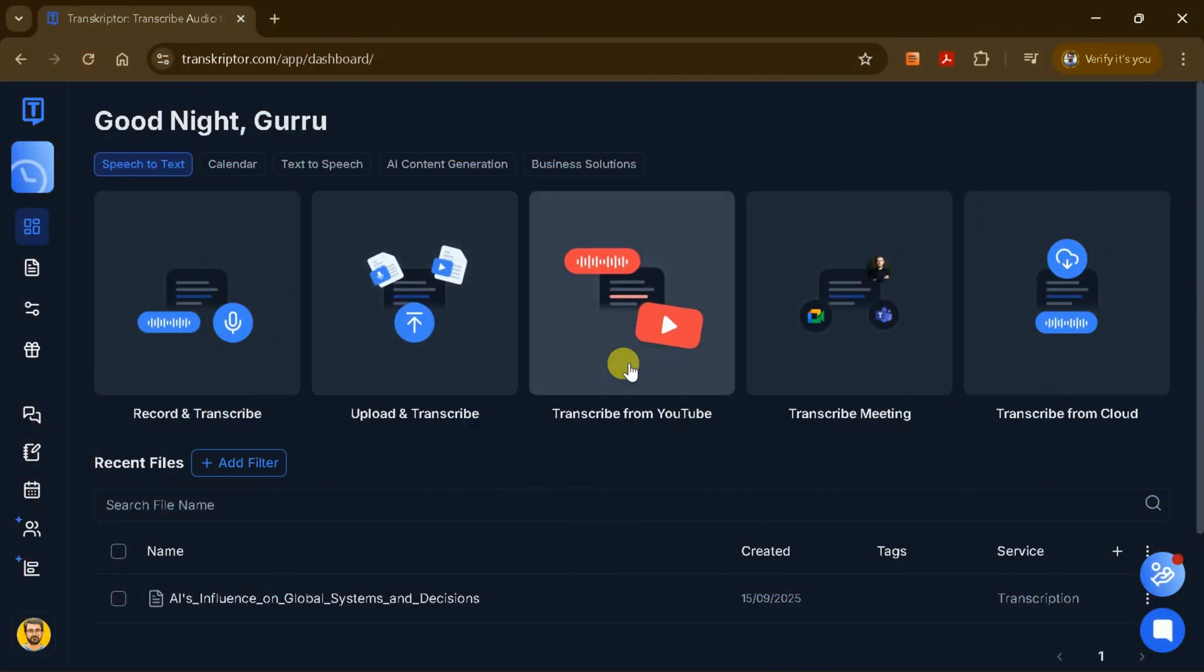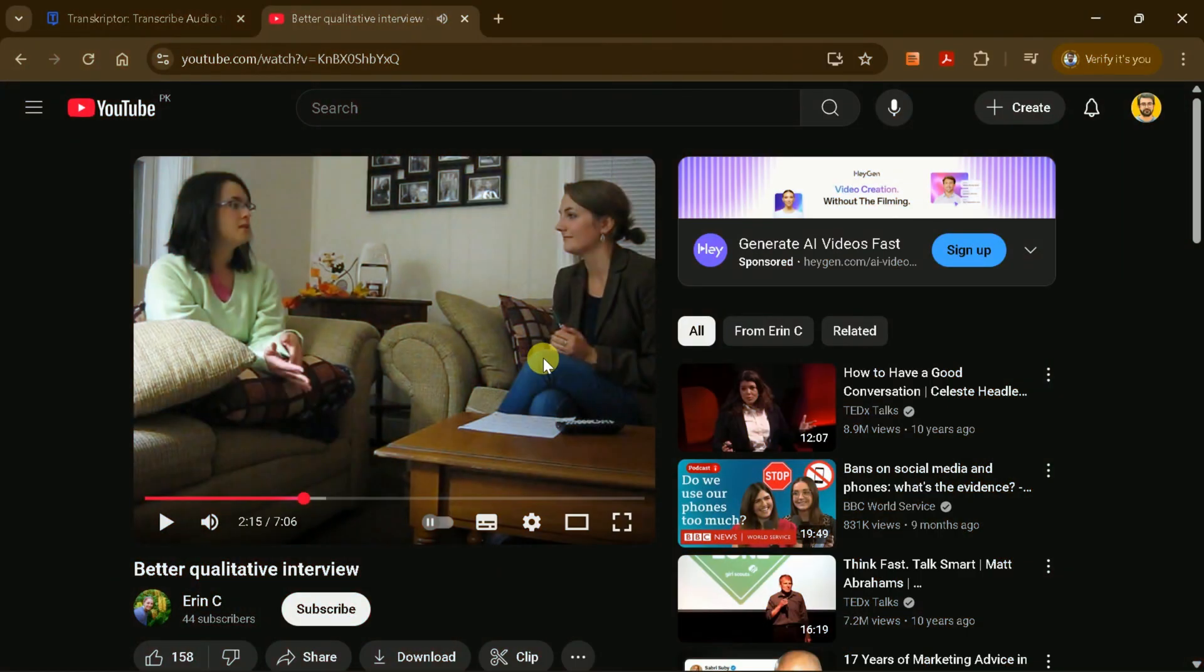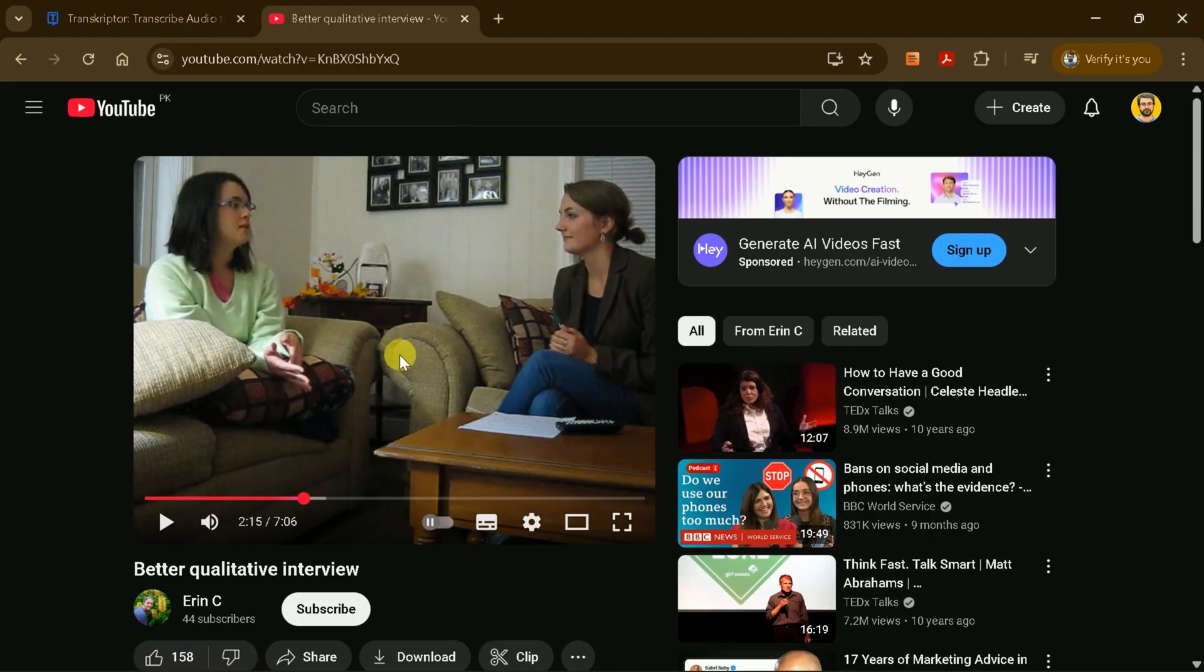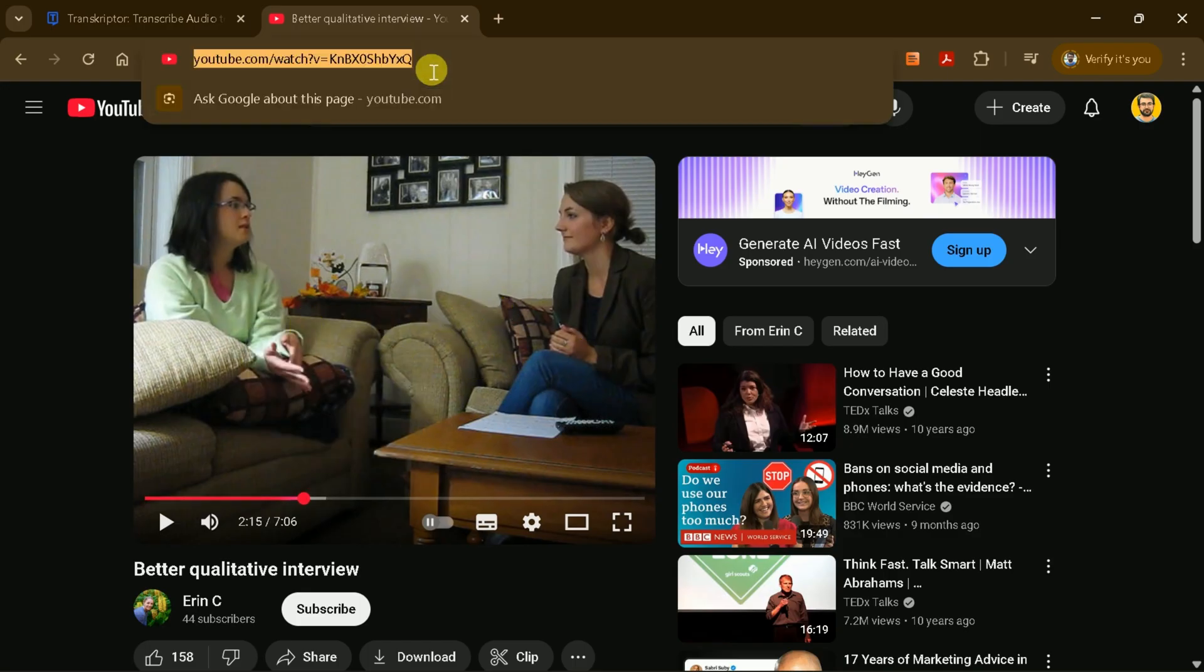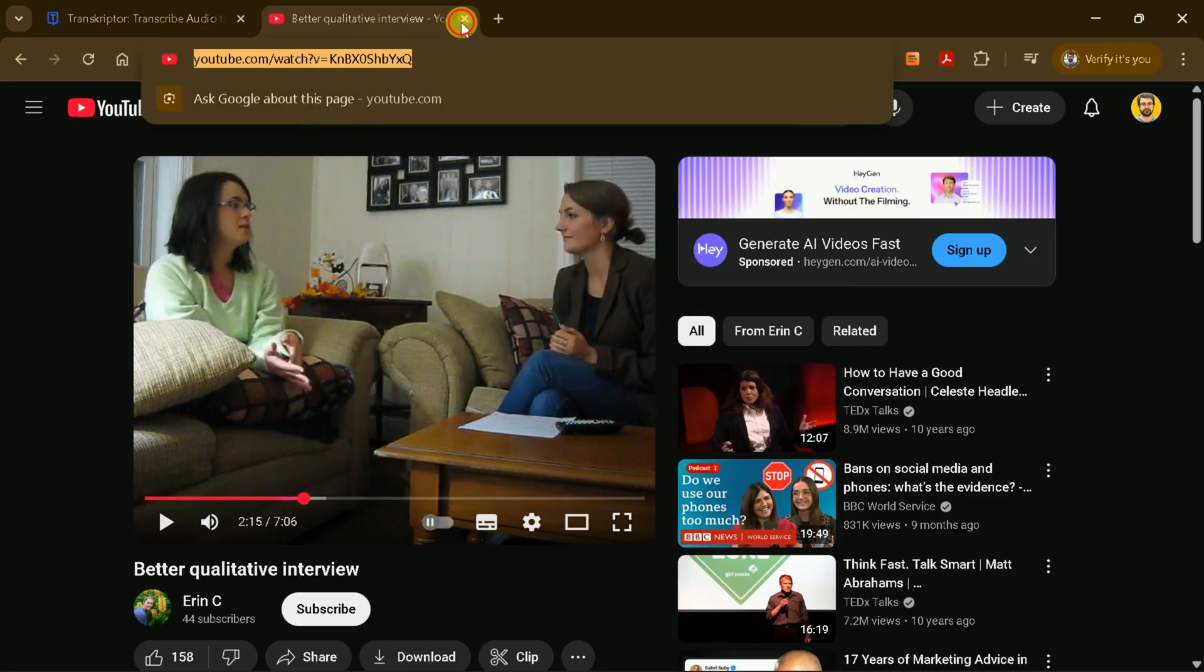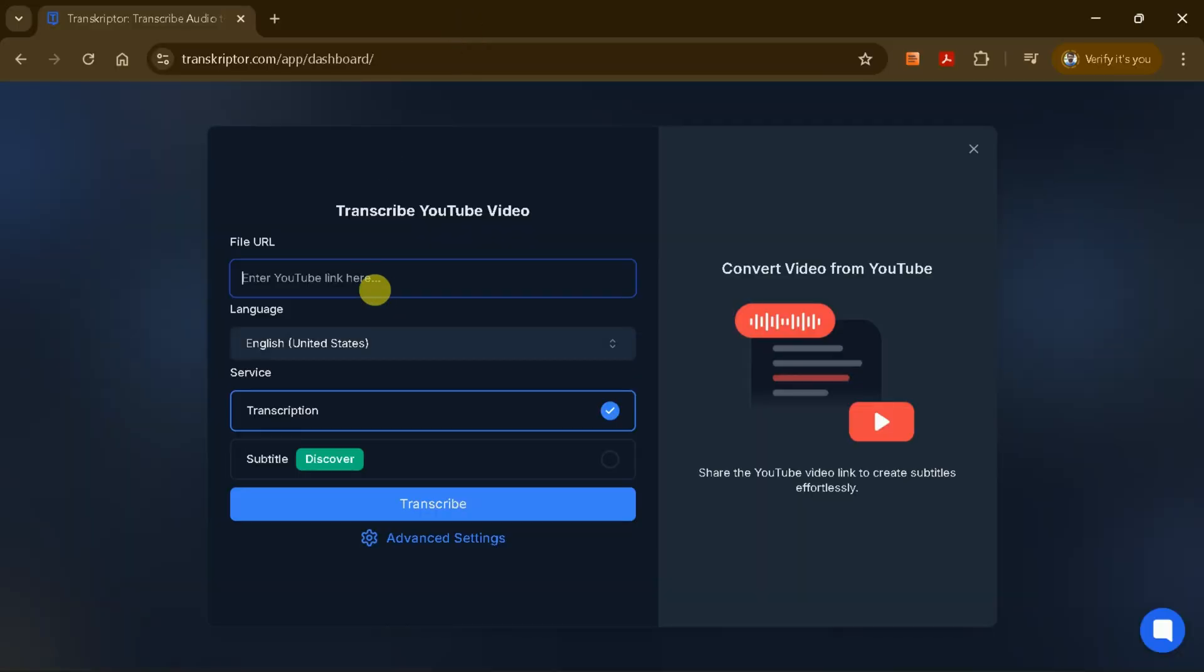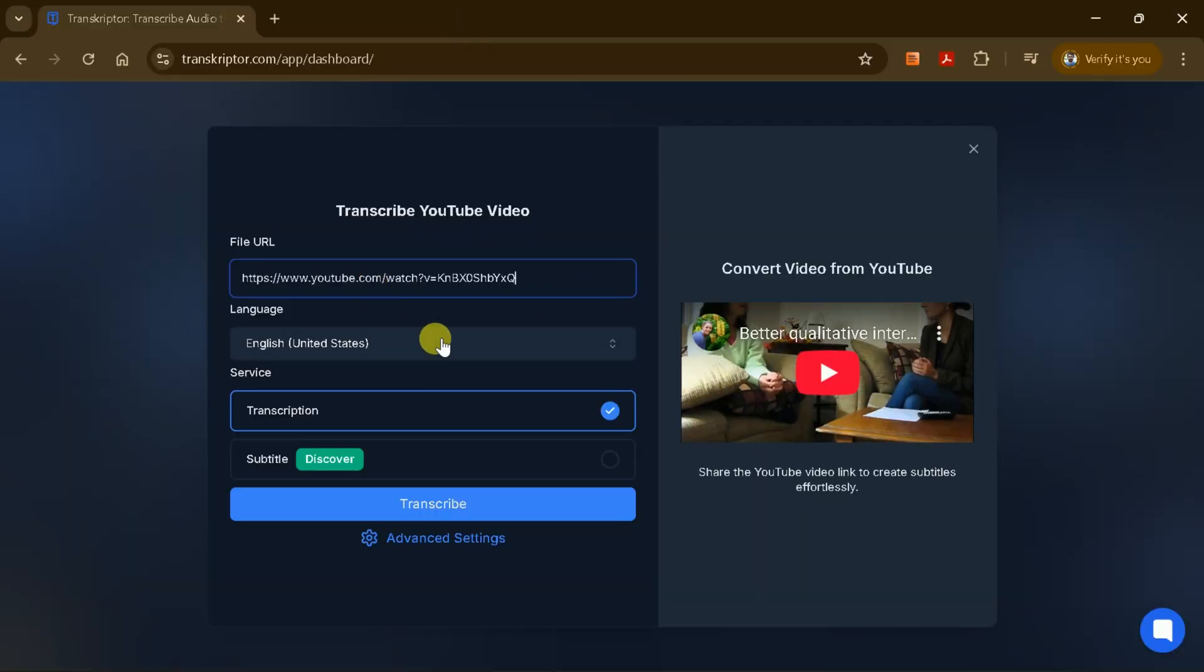Similarly, Transcriptor can also be used to transcribe content directly from YouTube videos. For example, let's say I have a YouTube video that discusses better qualitative interview techniques featuring three different speakers. To transcribe this video, all I need to do is copy the video's URL and paste it into the designated field within Transcriptor. After that, I set my preferences, such as the desired language and the type of transcription service.